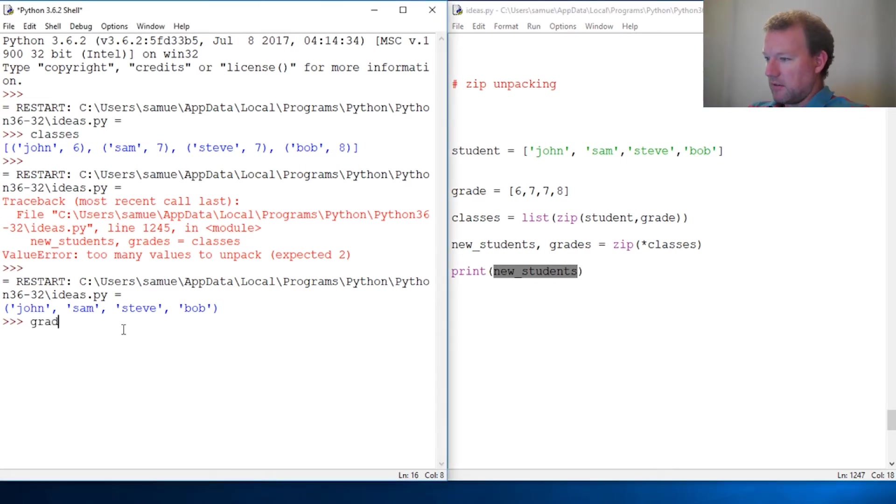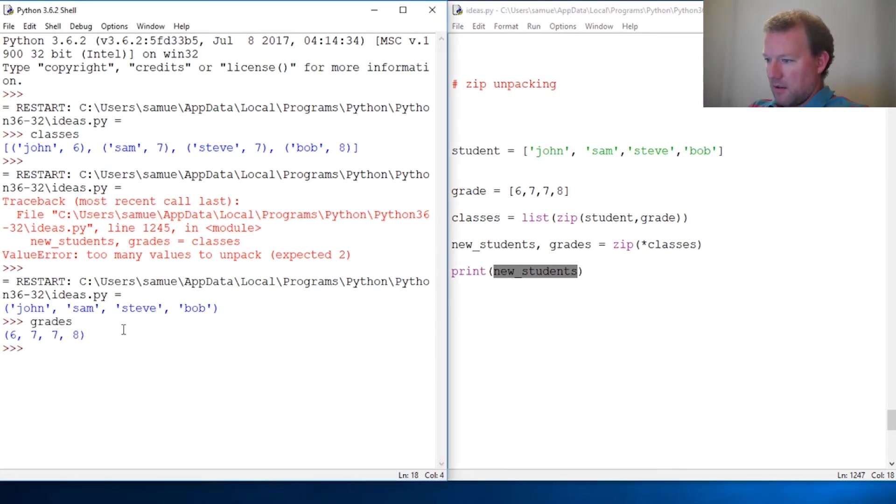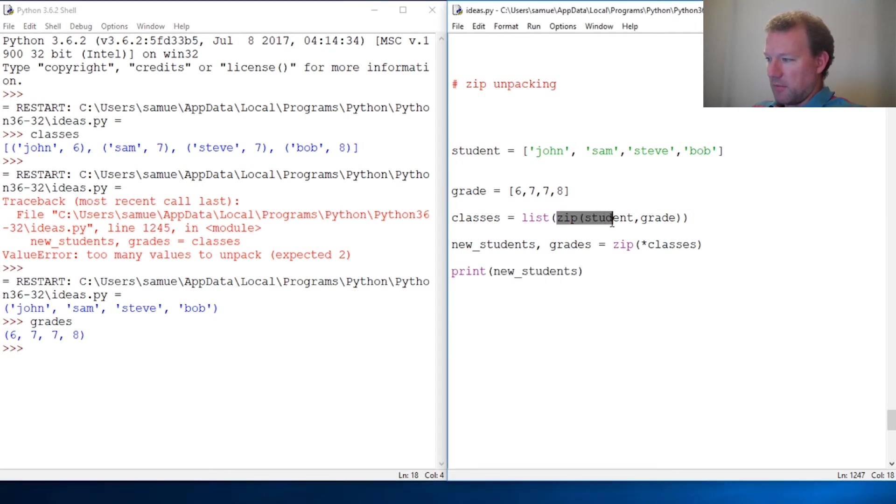We could print out grades, and lo and behold it's back up. Now they stay as tuples because that's how zip puts things together as tuples.